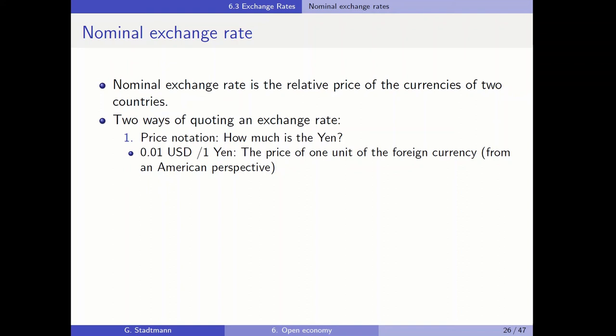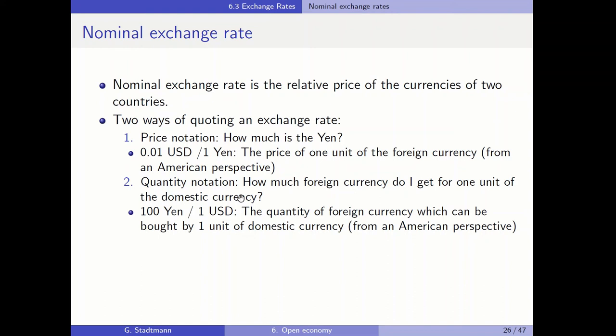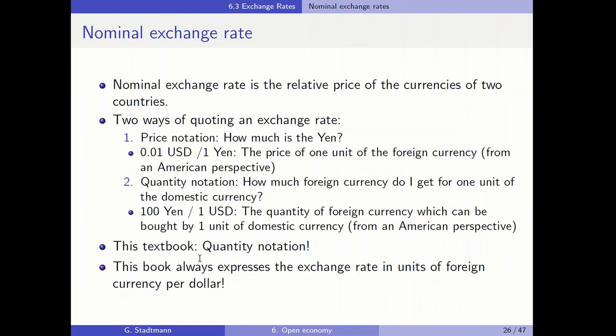The second way to quote an exchange rate is the so-called quantity notation. There we ask the question: how much foreign currency do I get for one unit of the domestic currency? So for 1 US dollar, I'll get 100 yen. The quantity notation is the quantity of foreign currency which can be bought by one unit of the domestic currency, once more from an American perspective. In this textbook, the quantity notation is used.